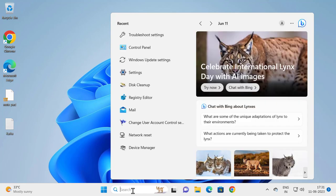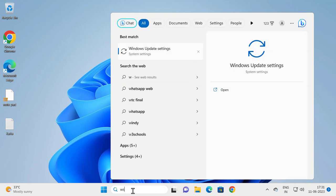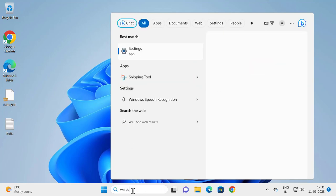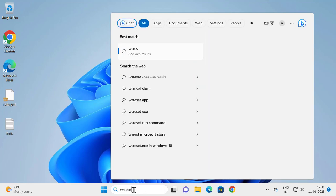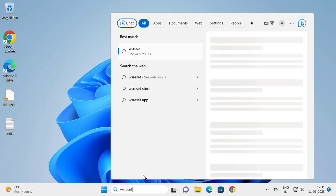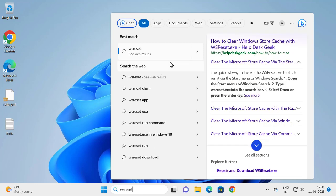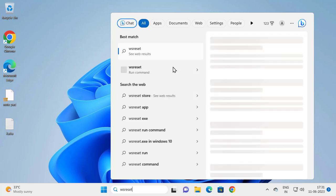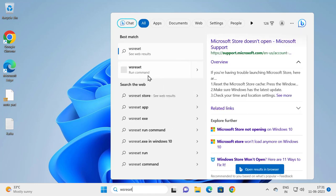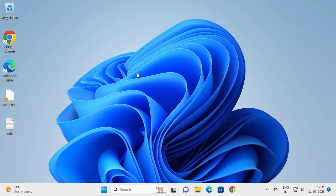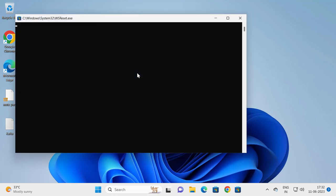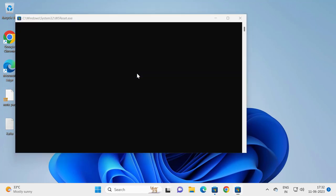Let's move on to the next solution if not. Go to search and type W-S-R-E-S-E-T. This will reset the Microsoft Store. Run the command, it will open up. Click on it and wait. This will reset the Microsoft Store. Hopefully this can resolve the problem.